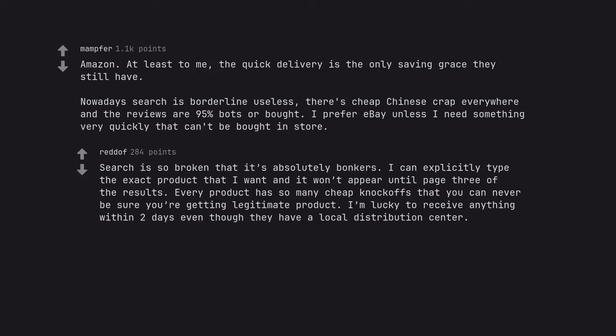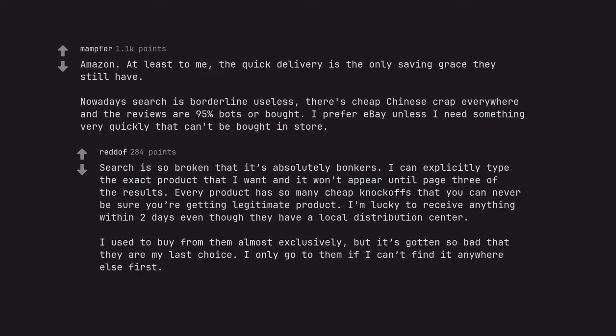Search is so broken that it's absolutely bonkers. I can explicitly type the exact product that I want and it won't appear until page 3 of the results. Every product has so many cheap knockoffs that you can never be sure you're getting legitimate product. I'm lucky to receive anything within 2 days even though they have a local distribution center. I used to buy from them almost exclusively, but it's gotten so bad that they are my last choice. I only go to them if I can't find it anywhere else first.